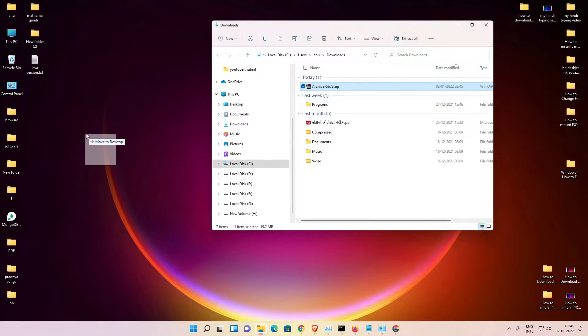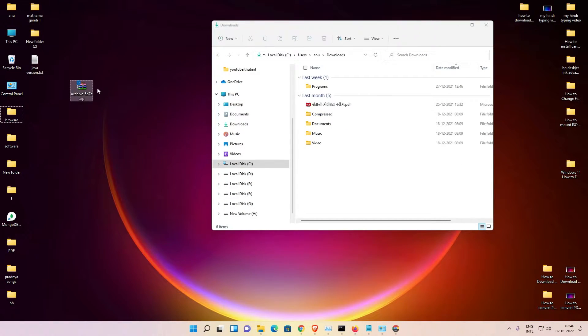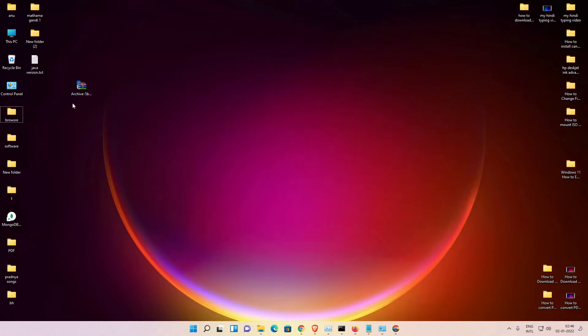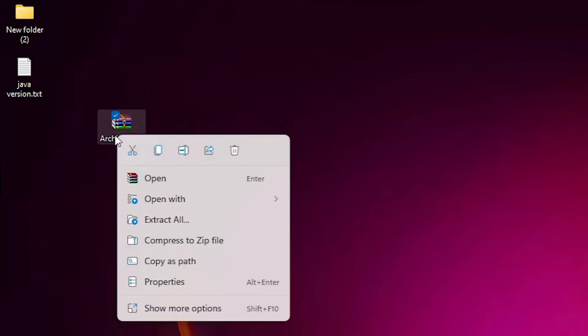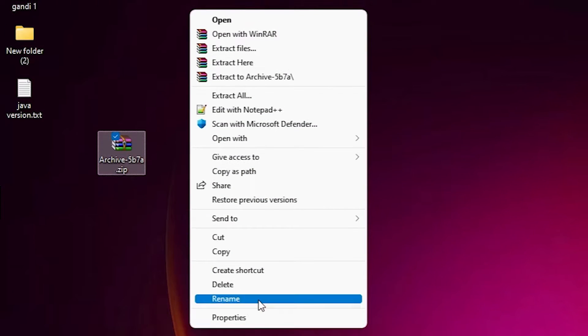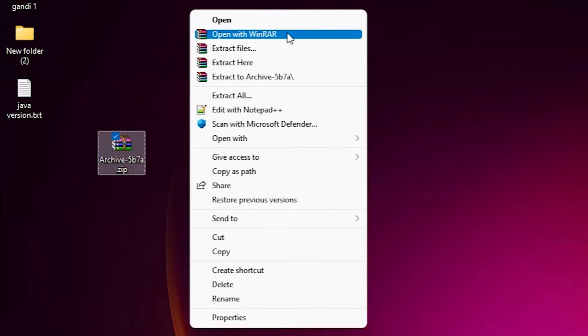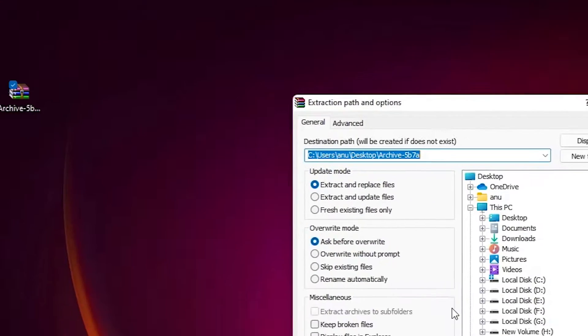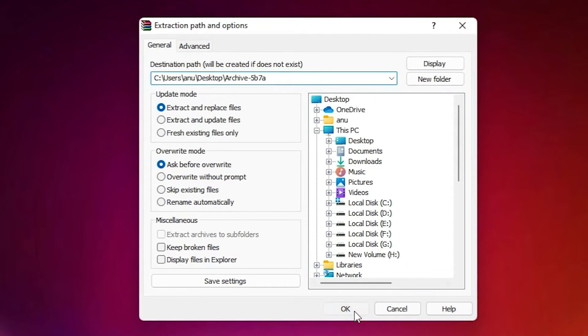Drag this file to desktop. Okay, here is our file. Now minimize it. Right click on this zip file, just go to show more options. Here is the extract file. Just extract the zip file, click on OK.